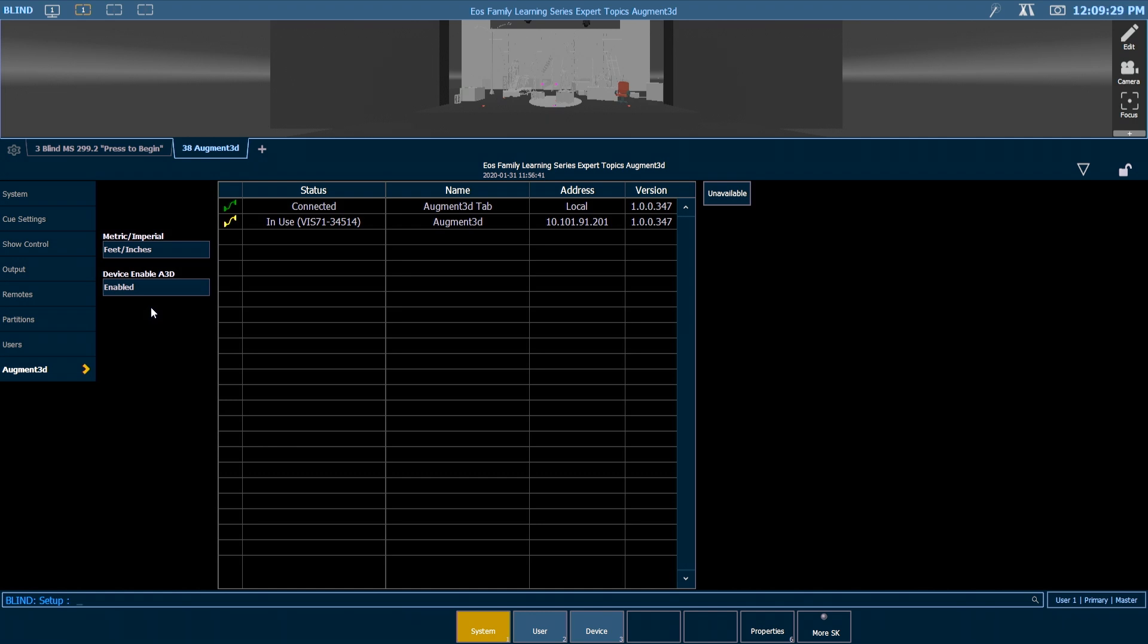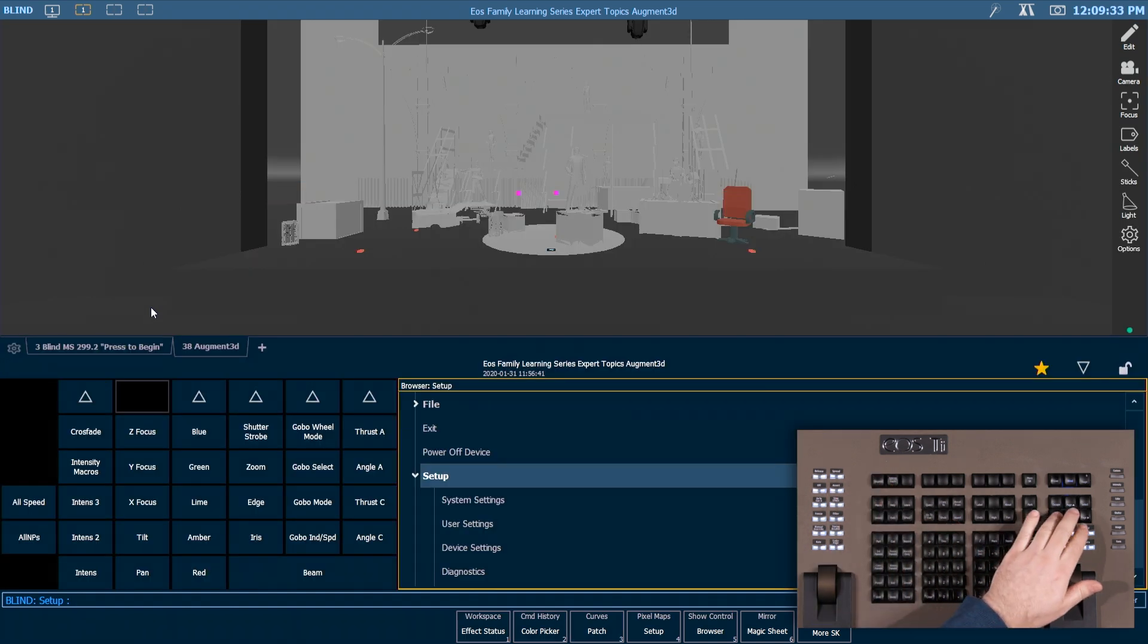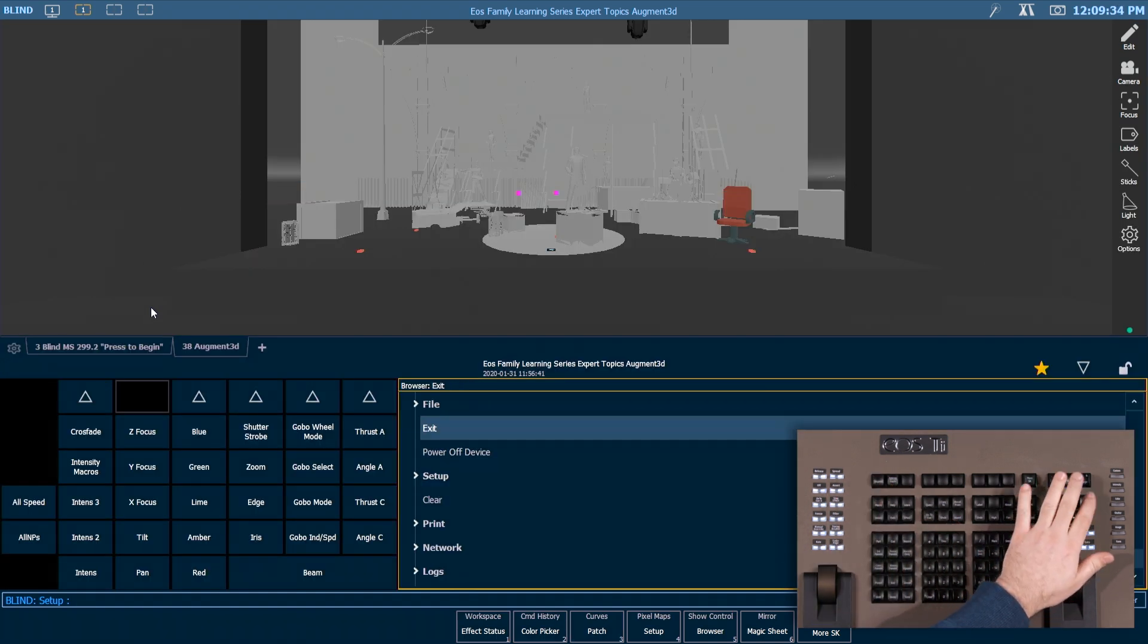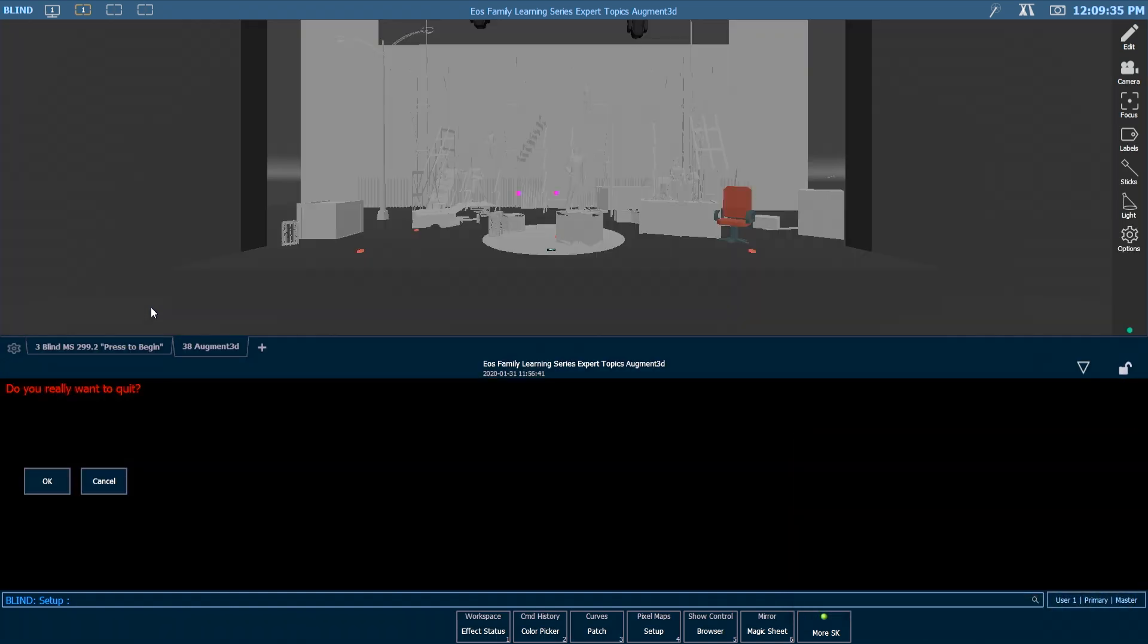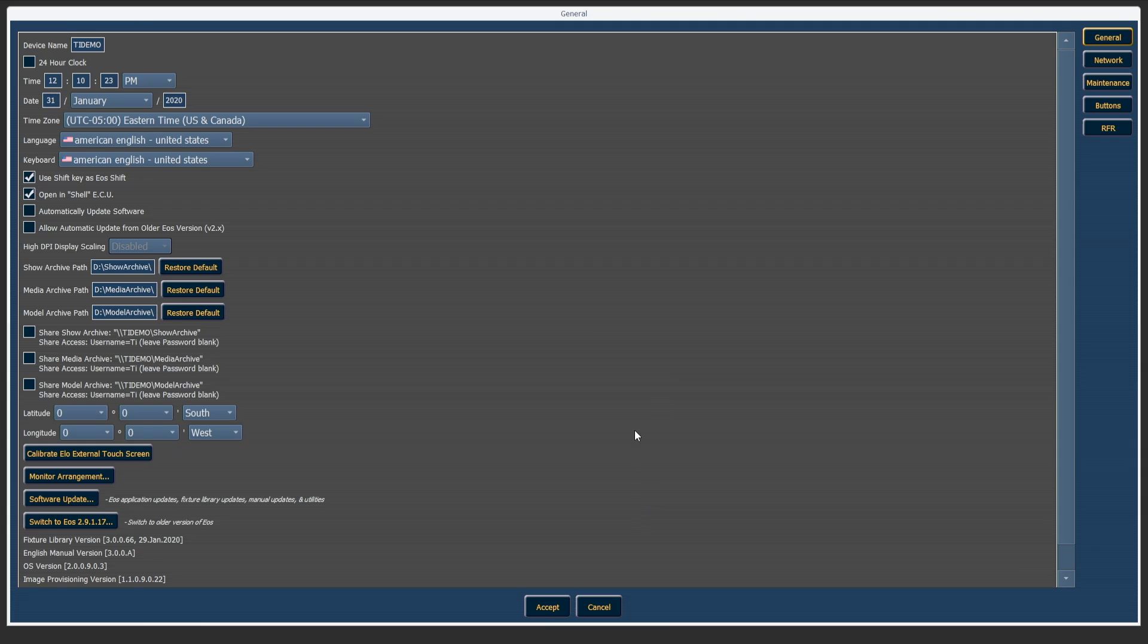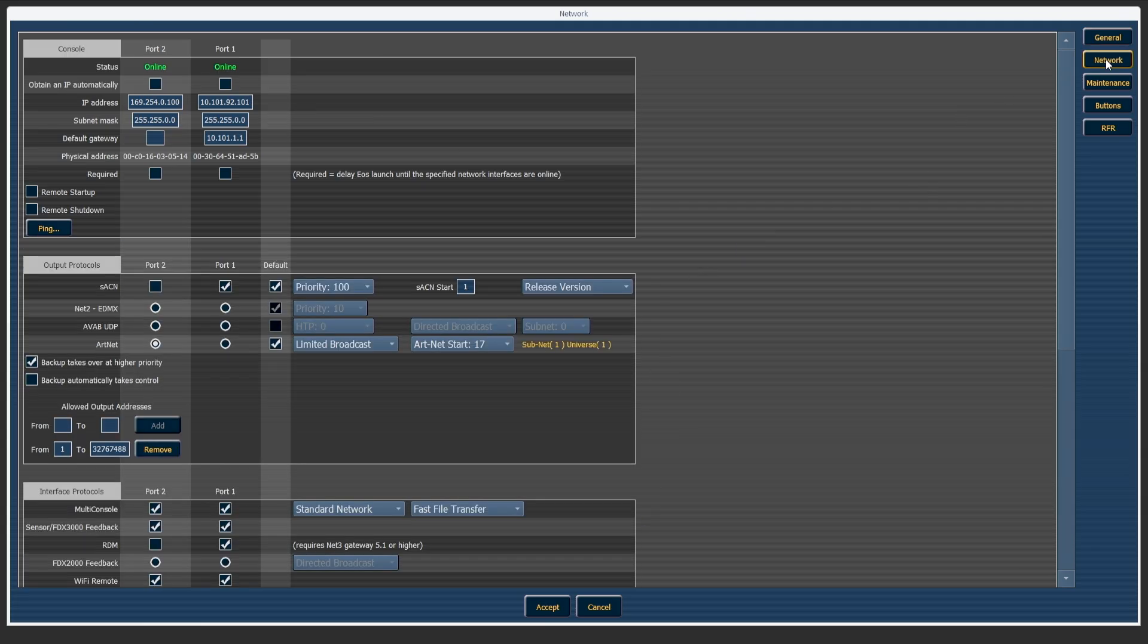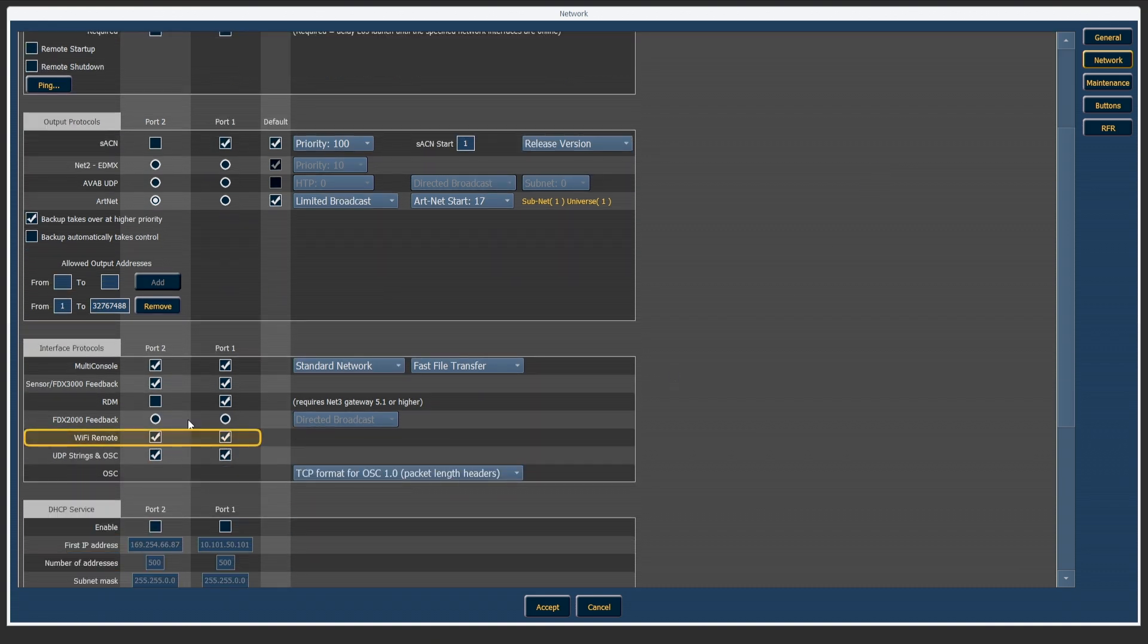There are a few more settings that we want to check out in our shell, so I'm going to go ahead and say exit and that's going to take me out to my shell area. I'm going to come into my settings and go into my network area. And under interface protocols, we just want to ensure that whatever network port we're connected to has Wi-Fi remotes enabled. If they're disabled, just like in settings in the console software, you won't be allowed to have that device connect to your network.